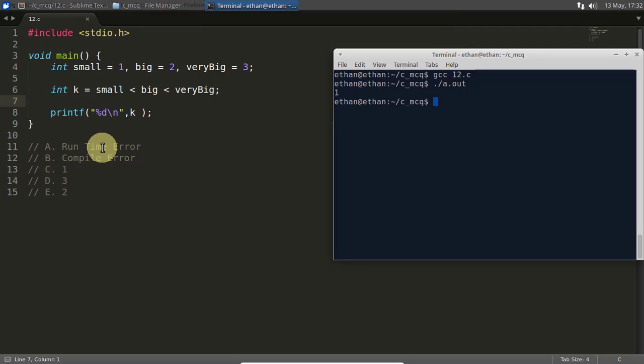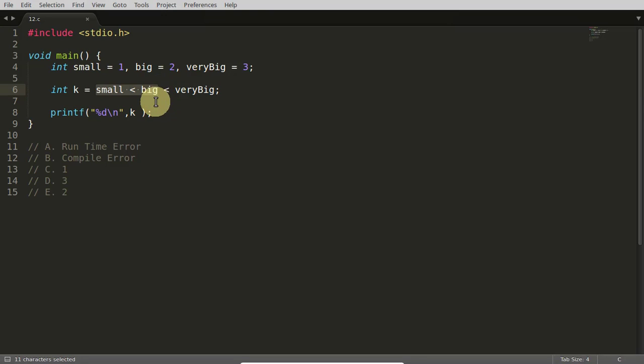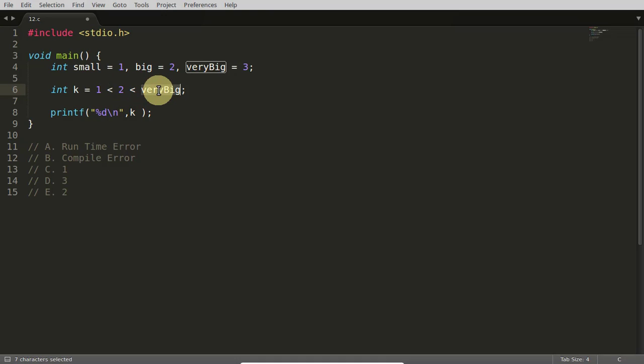And why it is 1, I will explain. If you know the answer, check out the next video. And if you don't know, stick to this. So this small is less than big. First of all, I will just remove the confusion from here. This is 1 and this is 2 and this is 3.